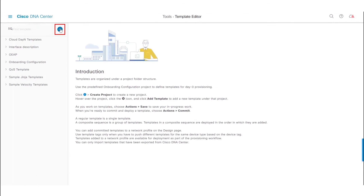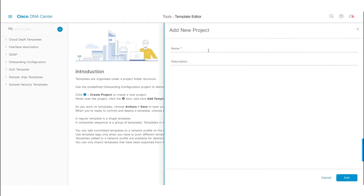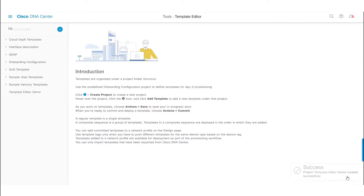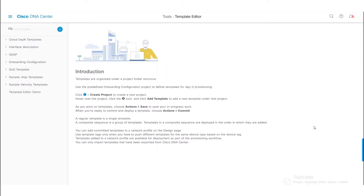Click on the plus icon to create a new project. We will name this project as 'Template Editor Demo' and click on the Add button. Once added, the new project is created on the left-hand side menu.